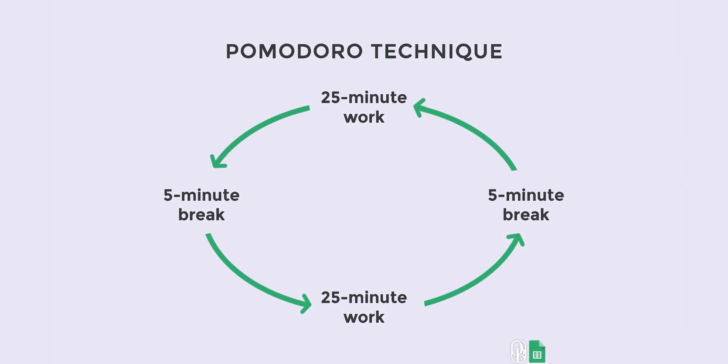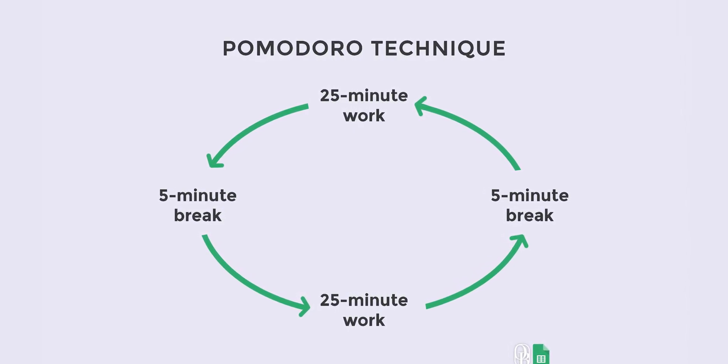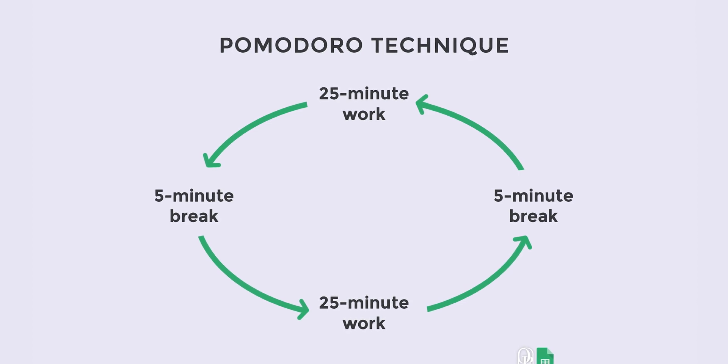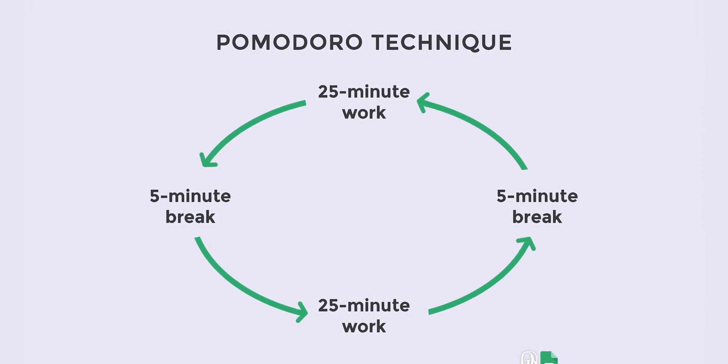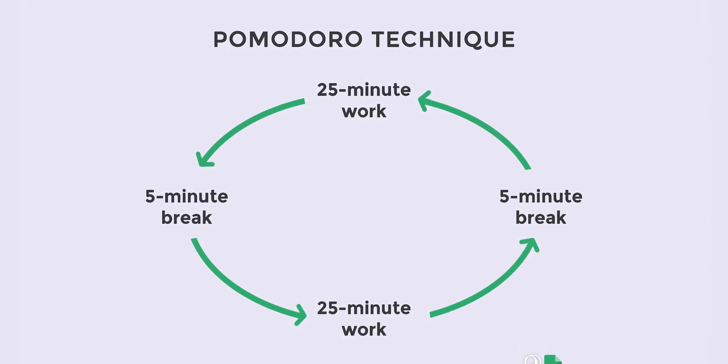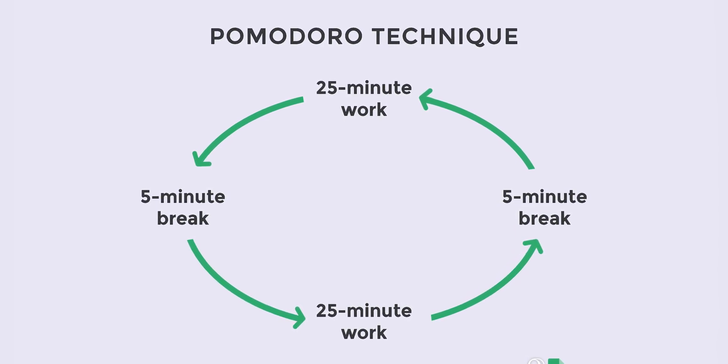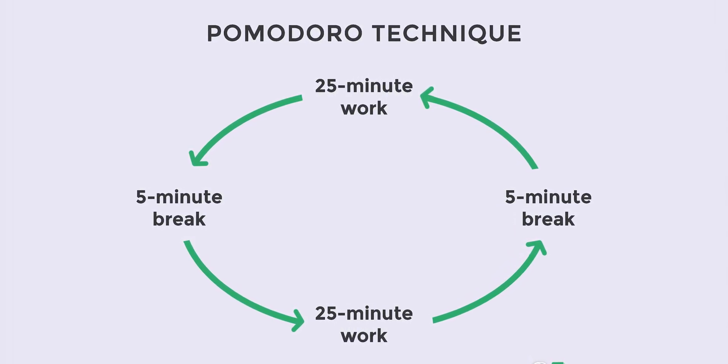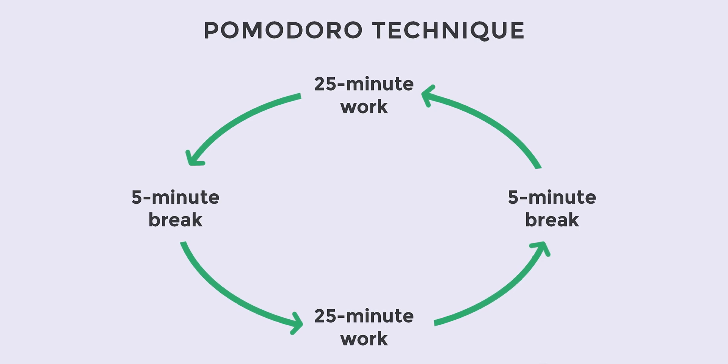The Pomodoro Technique is a time management method focused on enhancing productivity. Typically, it involves 25-minute focus sessions with short break intervals. These cycles are designed to boost work efficiency, strengthen focus, and make tasks more manageable.